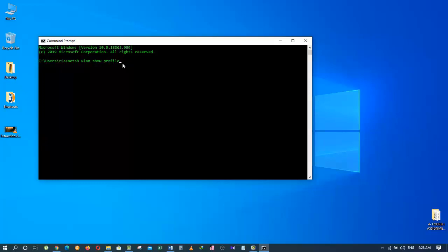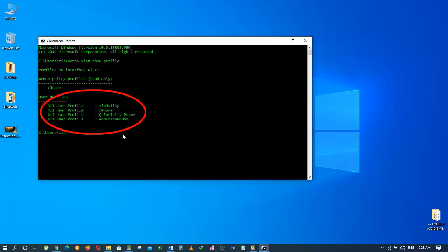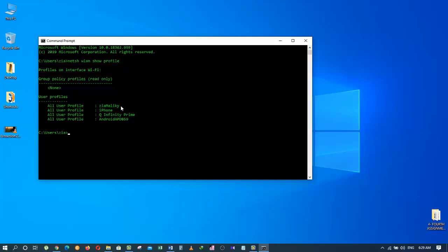What this command does is that it lists all the Wi-Fi profiles that we have been connected to in the past. I'm going to press the enter key and here is the list of all Wi-Fi profiles I've connected to on my laptop.